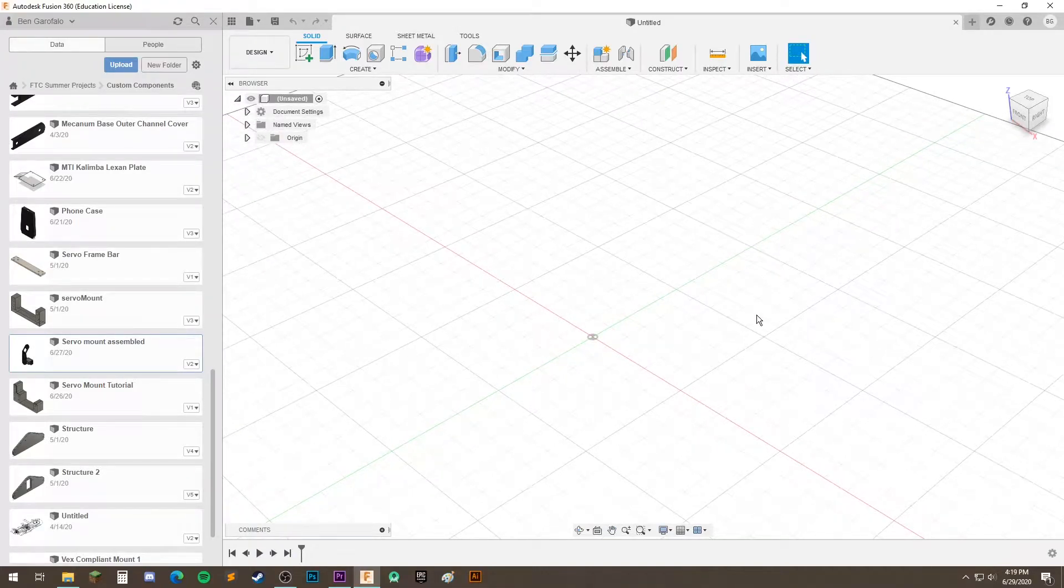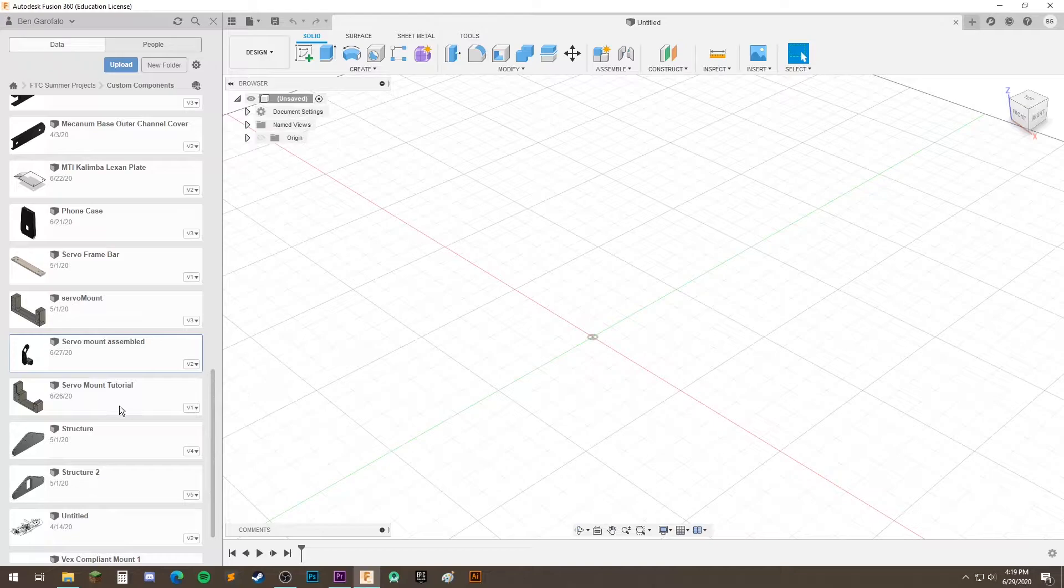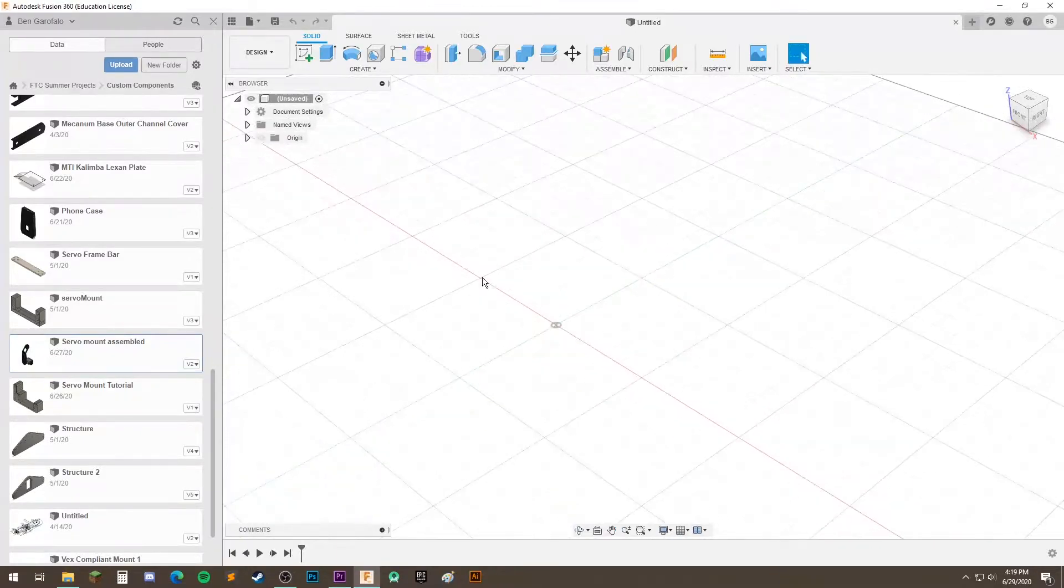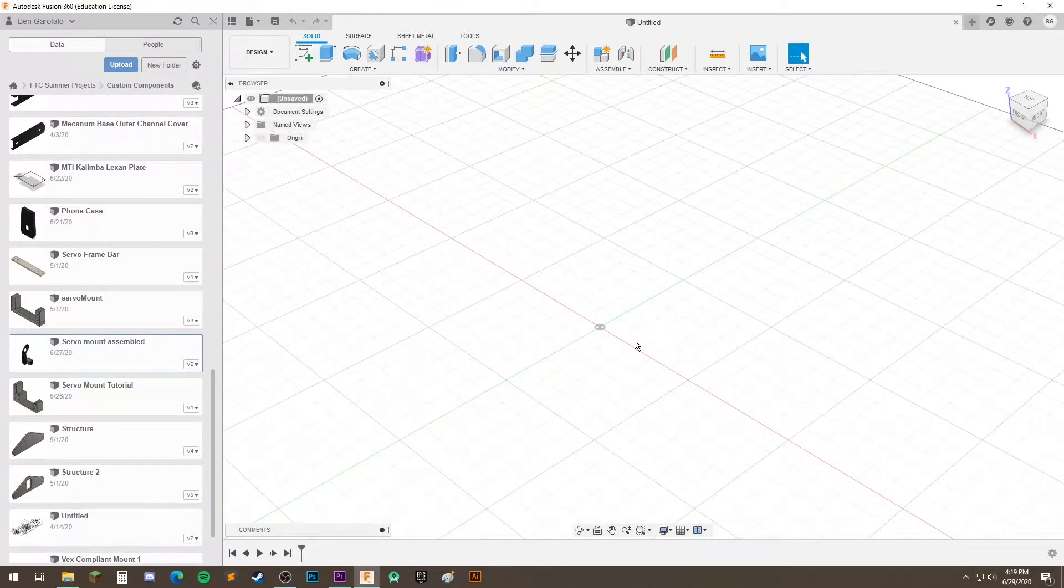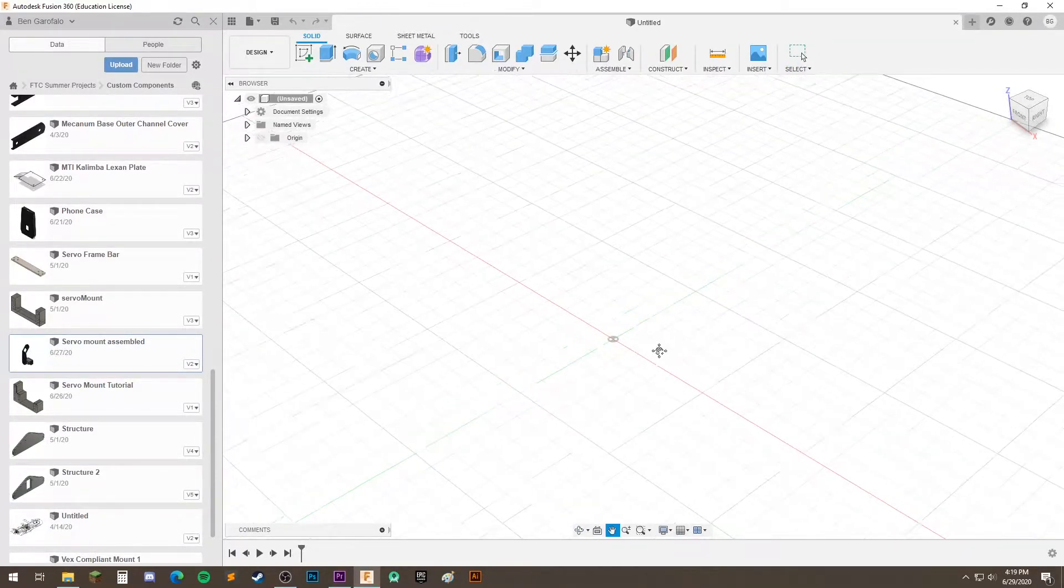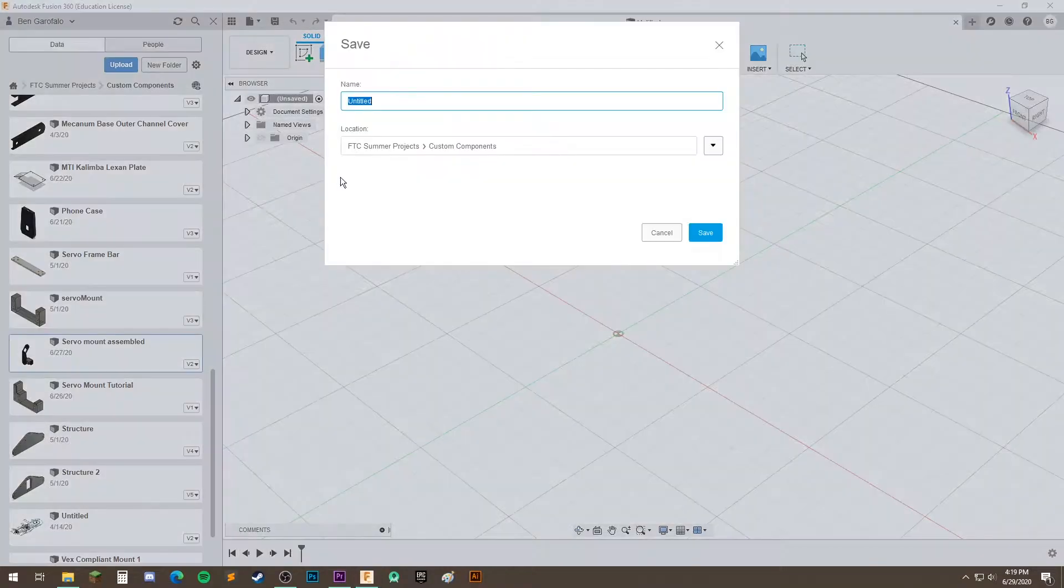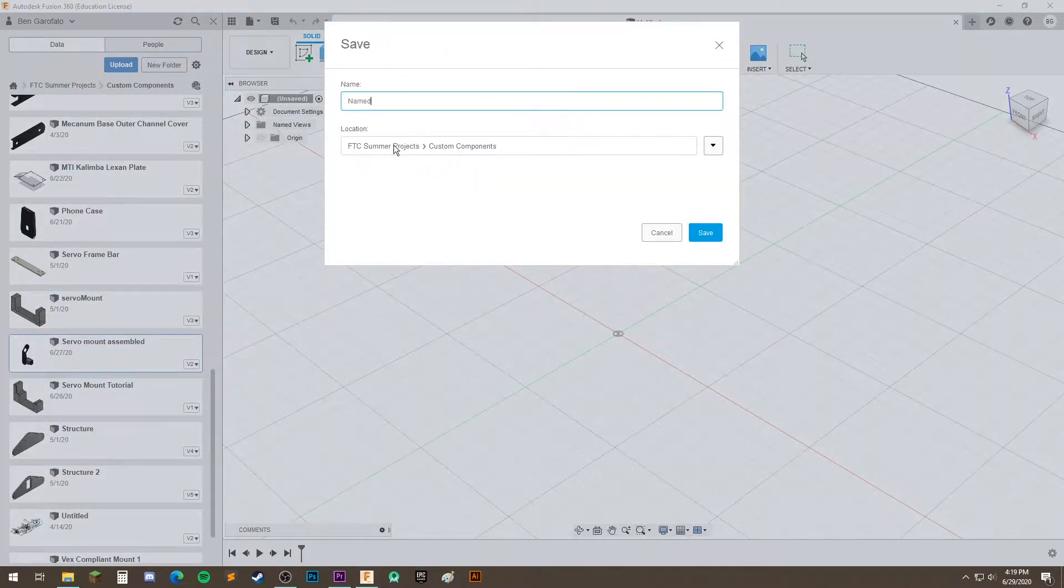Okay, now we're going to go over assemblies and joints in Fusion. So we have a component that we made, it's actually a 3D body, and we have this open place. So in order to assemble the thing we want to assemble, let's first save this project and just name it something.